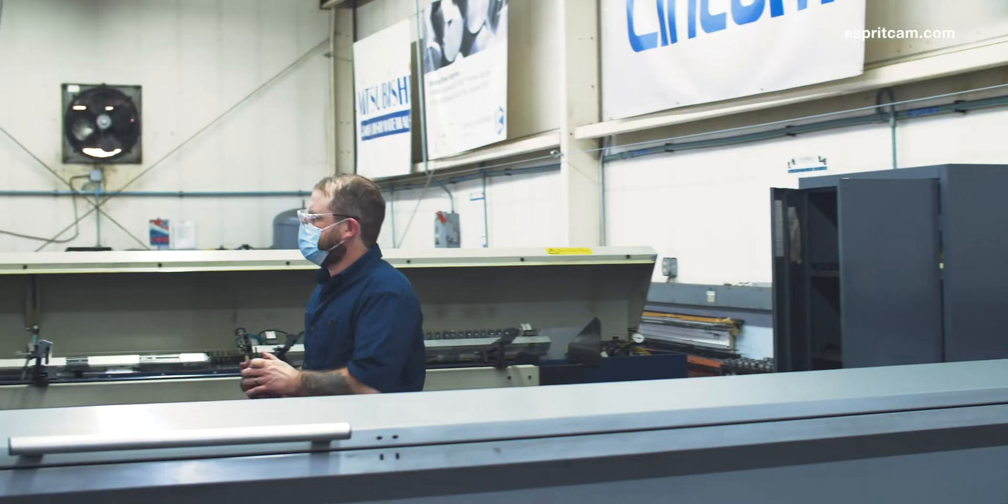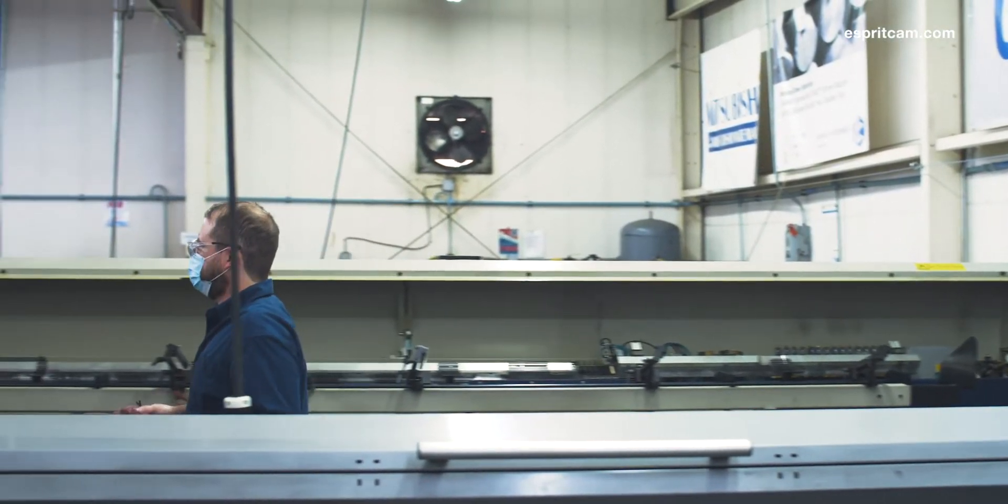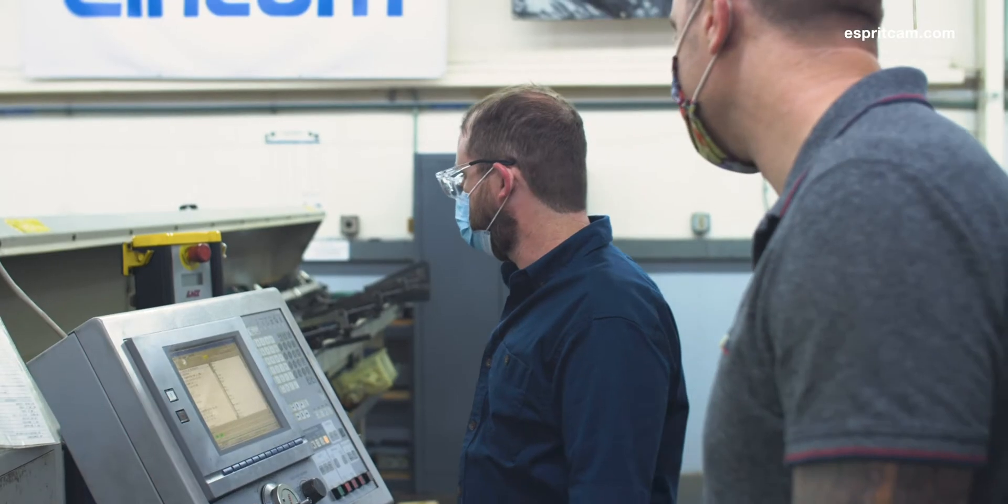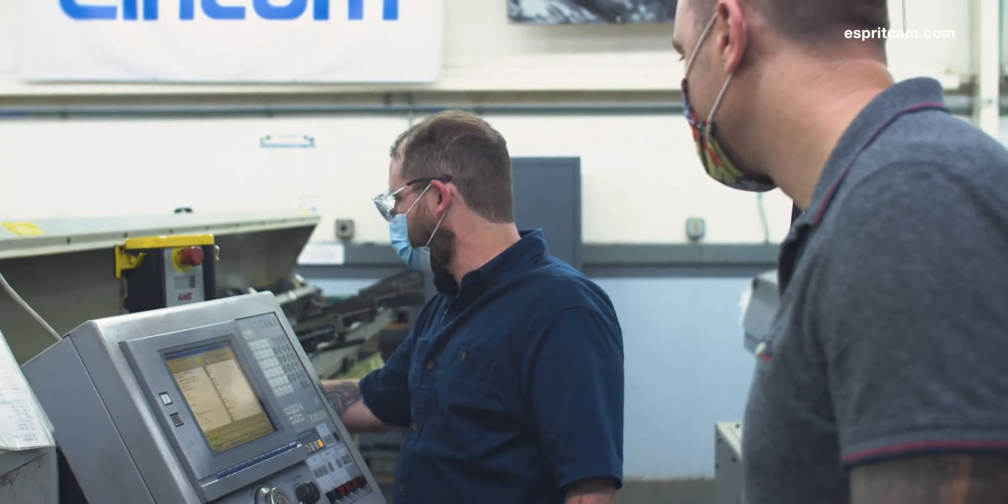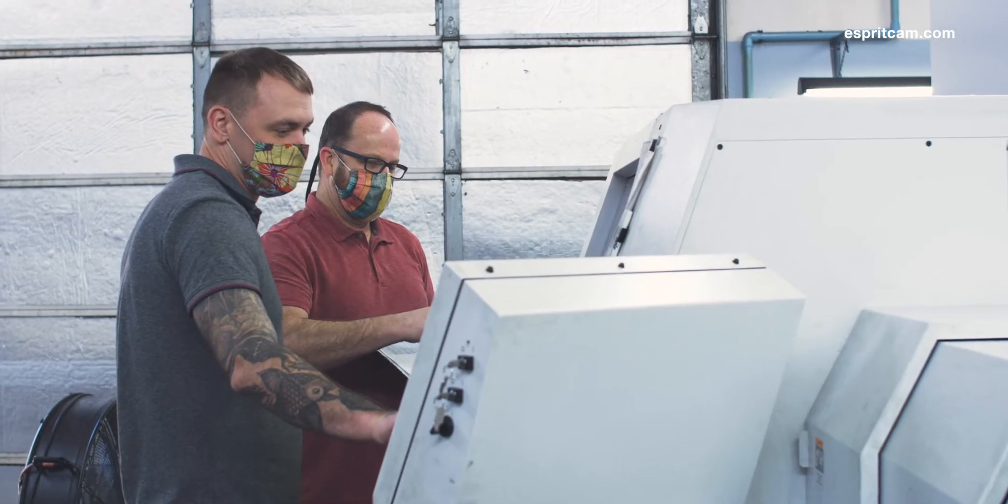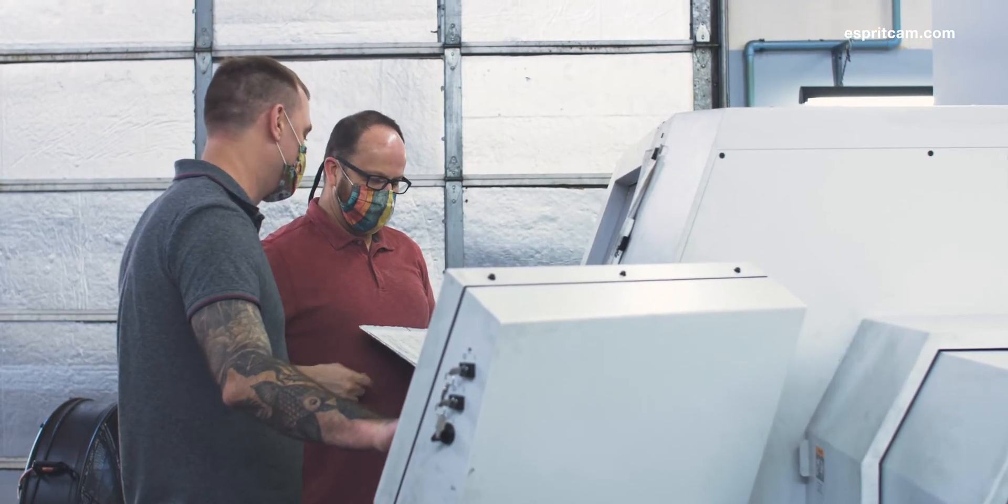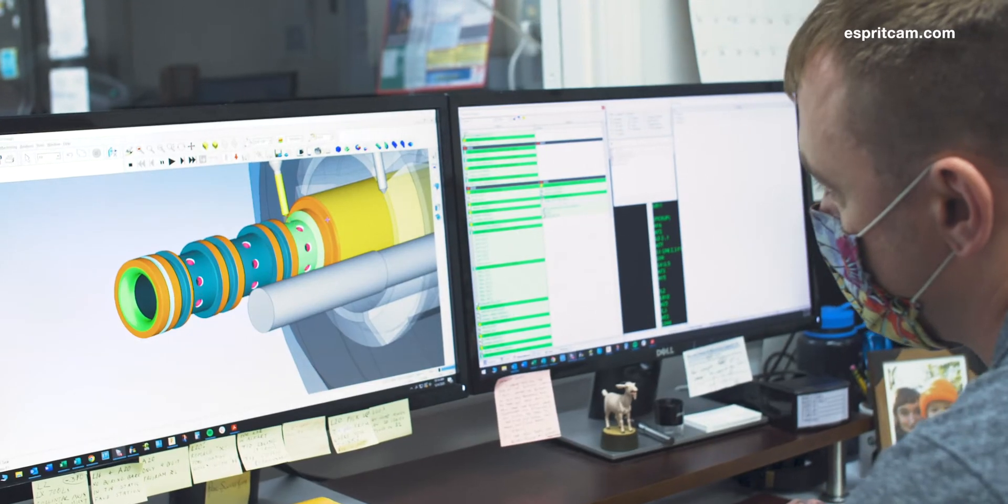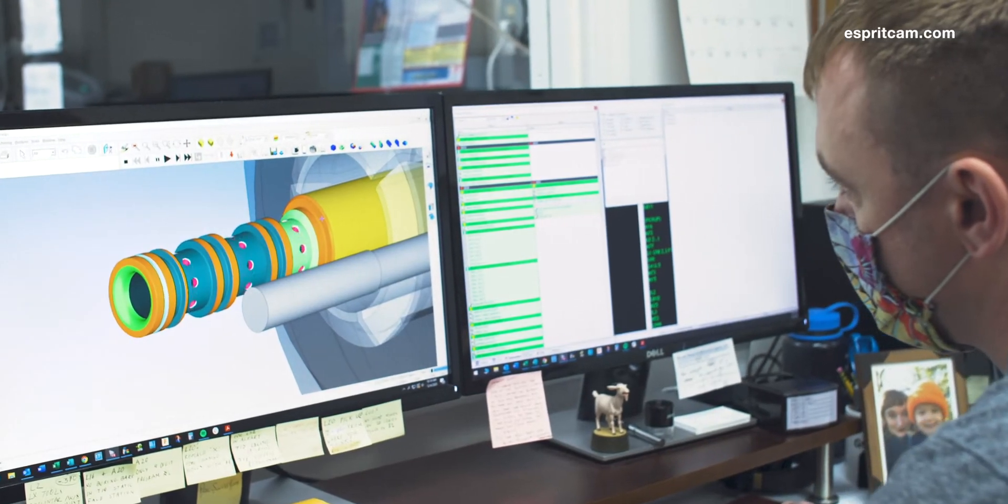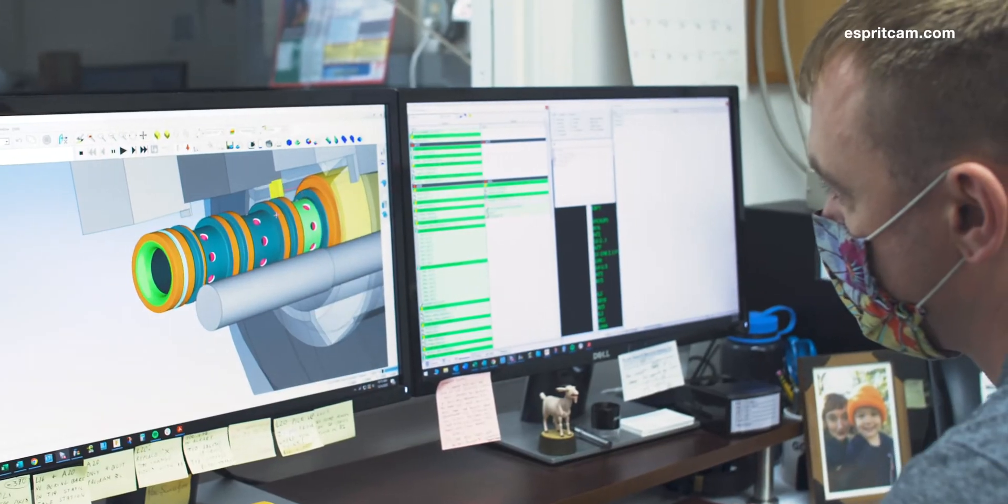ESPRI has helped with the setup time in that there are a lot less mistakes when a program comes straight off ESPRI compared to when it came off of a hand program. With ESPRI, you know that whatever motions happen on the screen are what's going to happen on the machine as long as everything's set up correctly.